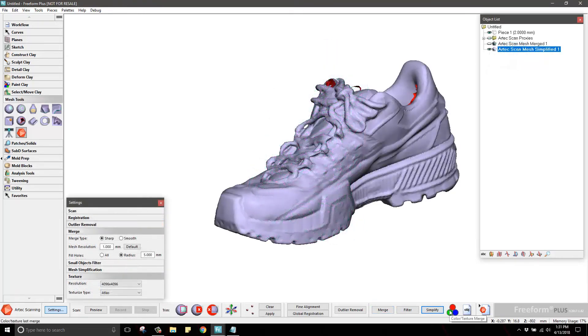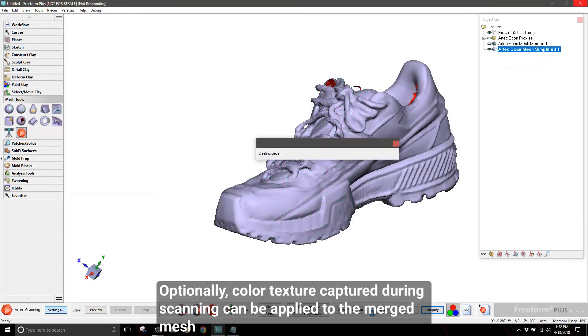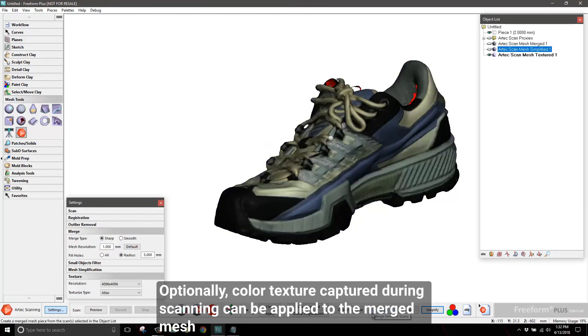Depending on your scanner and needs, you can apply the captured color texture data to the model. This process can take some time, but the results are worth it.